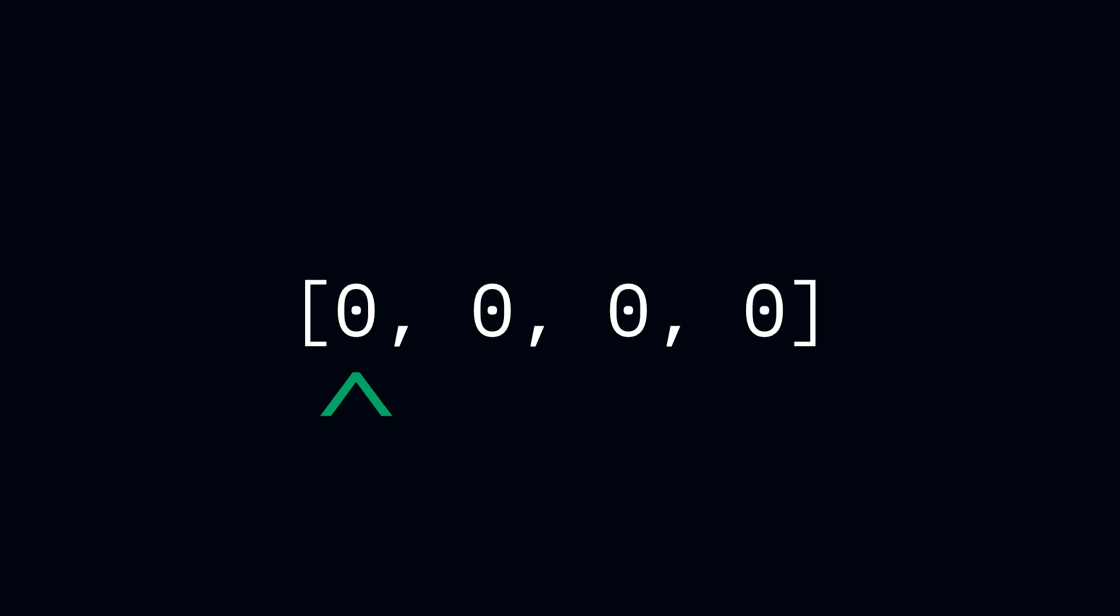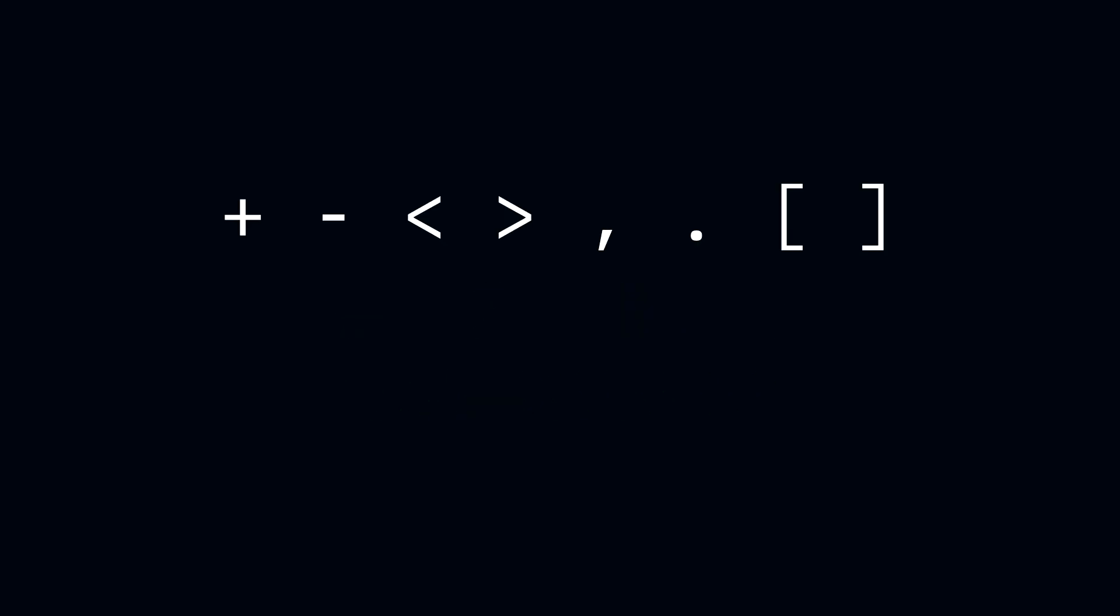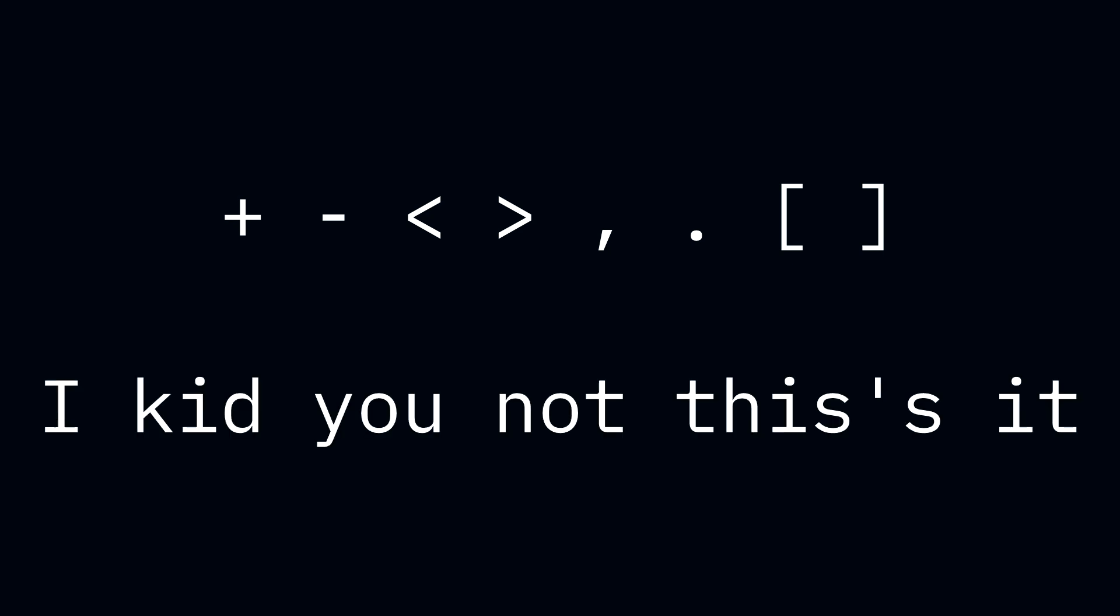It's great. There's only like eight symbols you need to know too, so it makes it really simple to make an interpreter for it. That is, unless you're trying to do it for an Arduino.